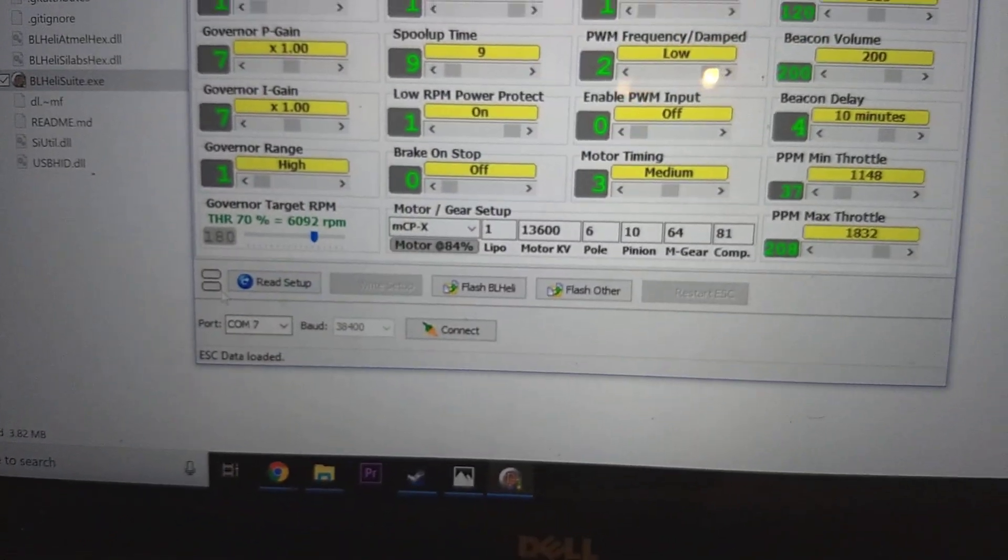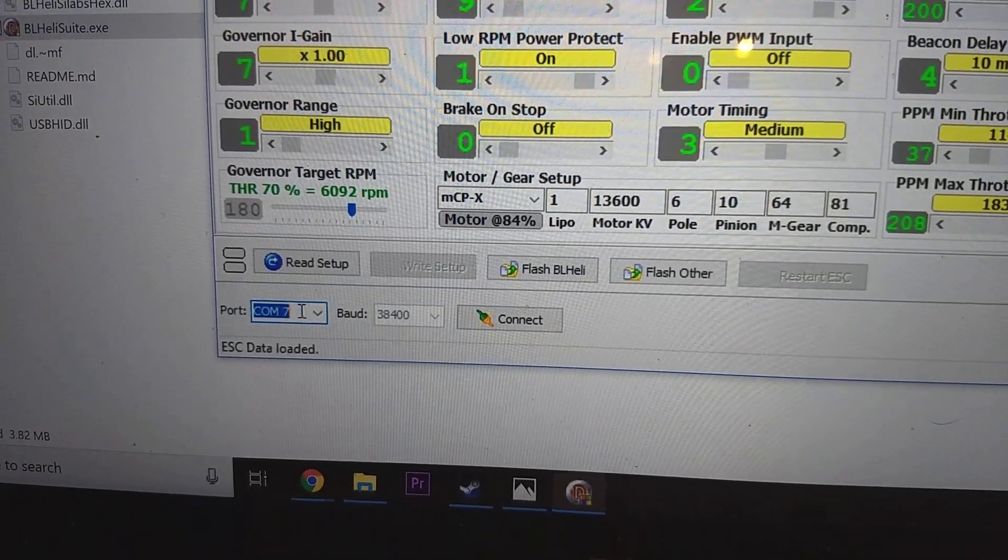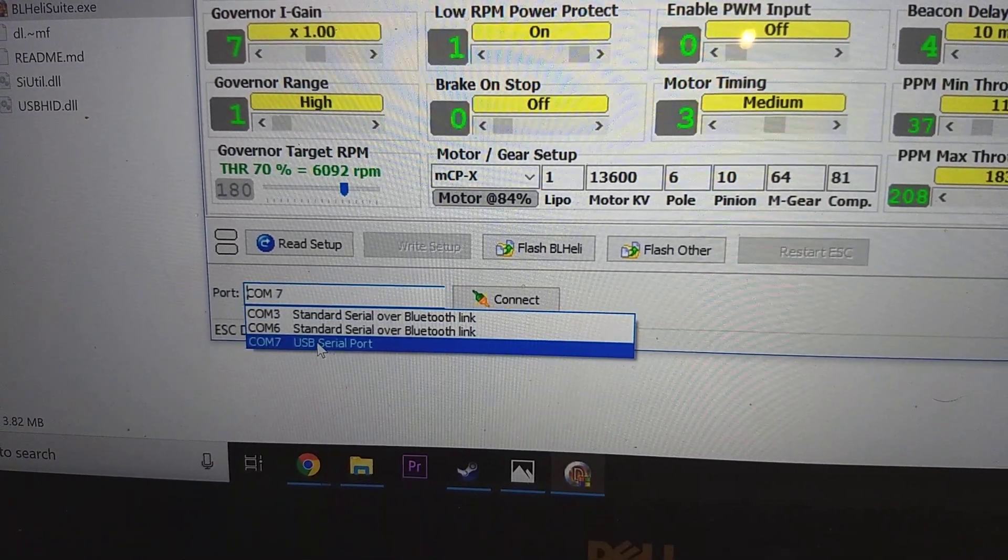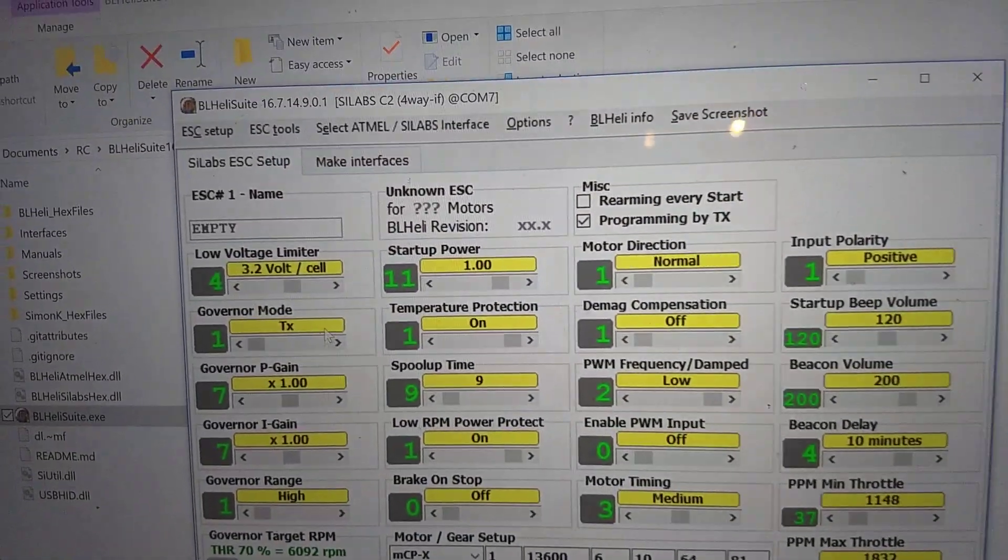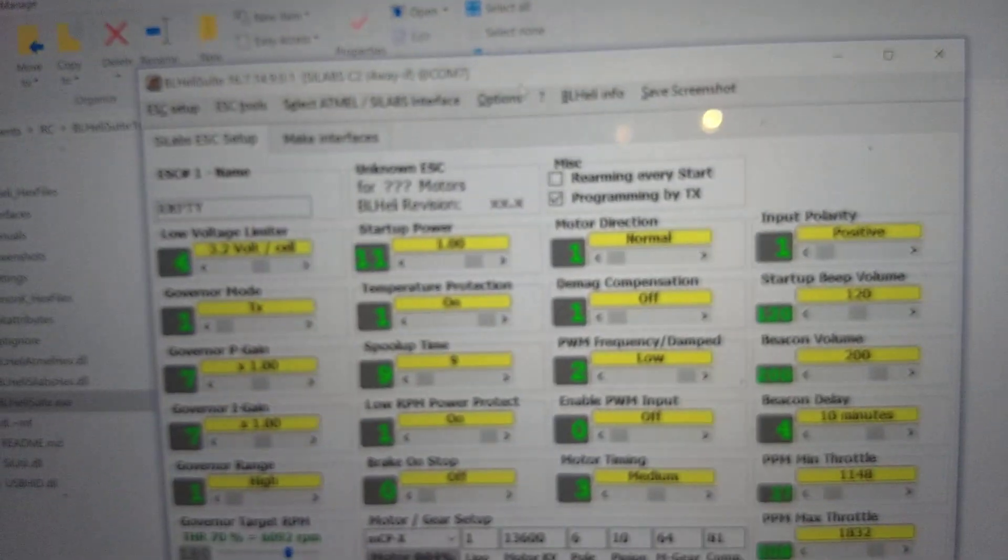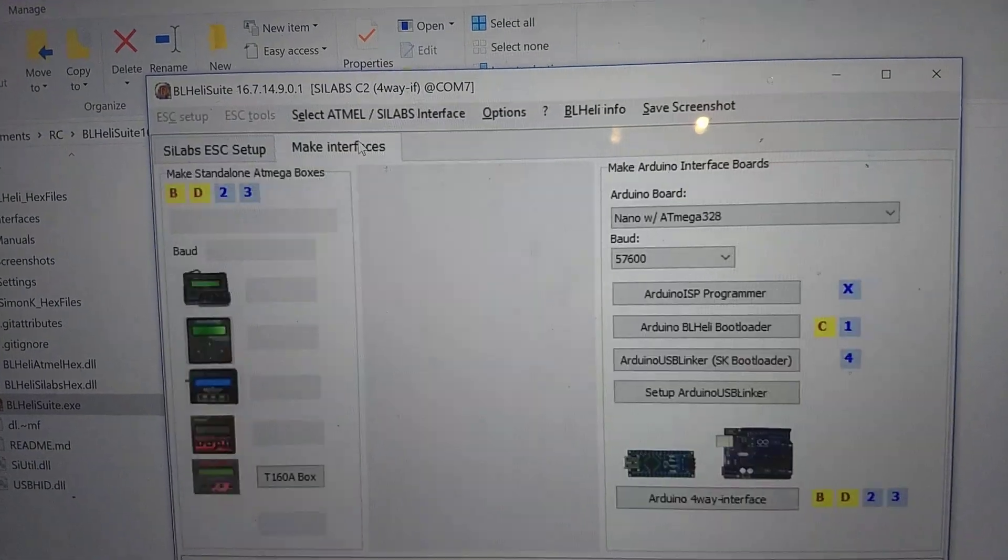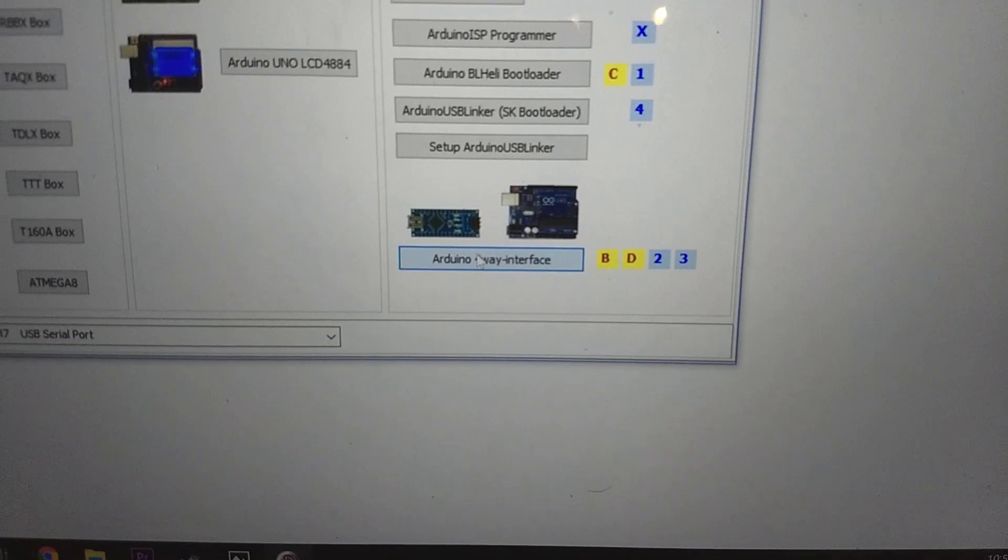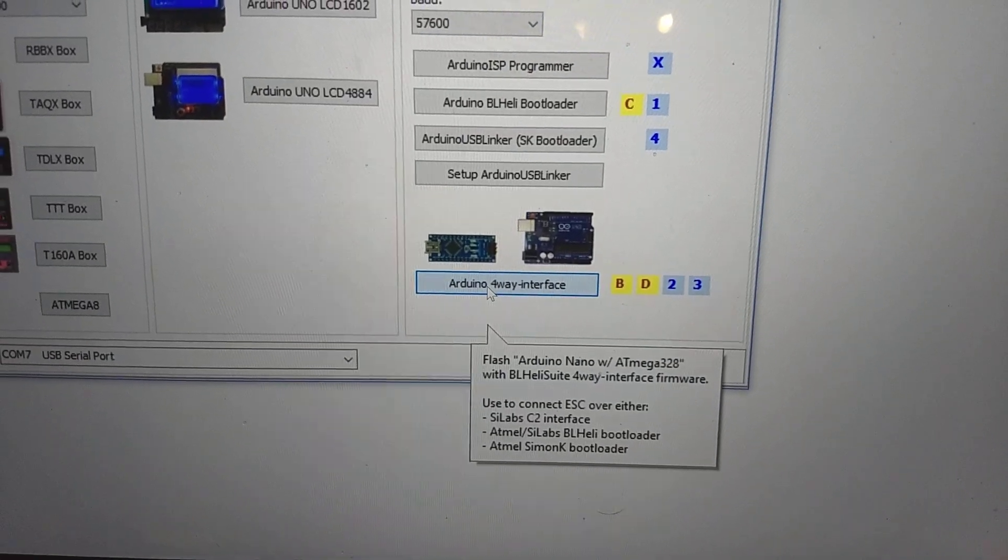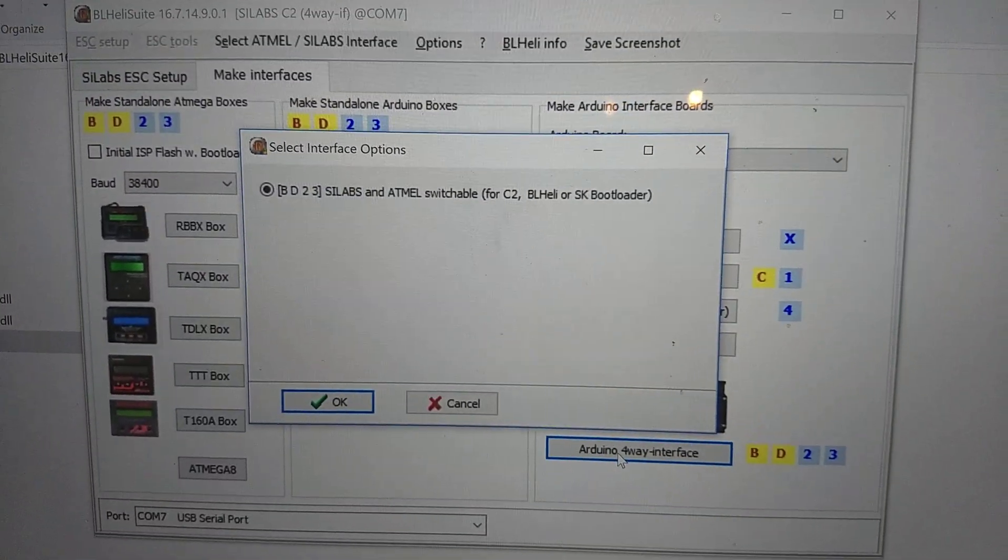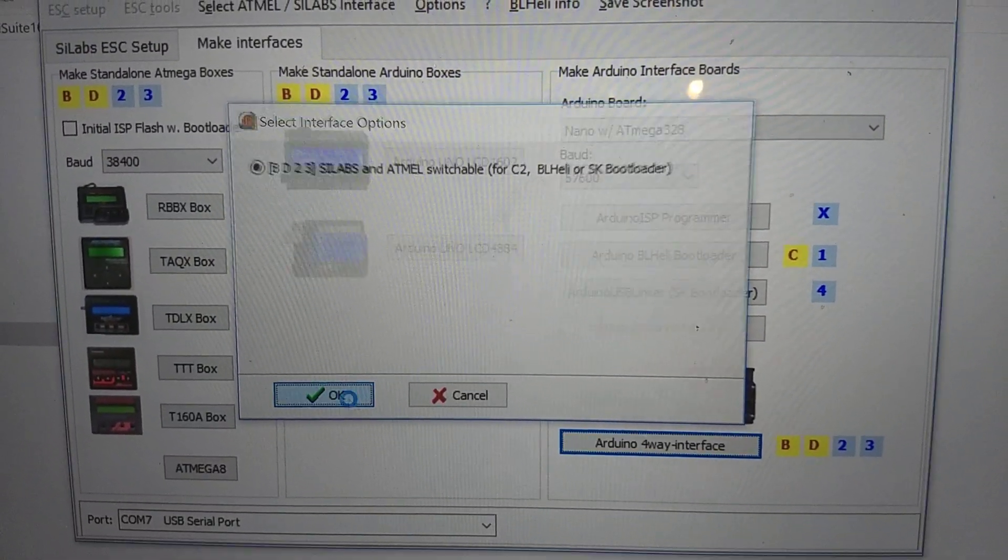Now we want to go down here to the bottom, select our COM port. Mine is already selected. USB serial port is what it's labeled on mine. We're going to go up here to Make Interface. Oh, it's not. To Make Interface. And we're going to go over here and click on Arduino, 4-Way Interface. This is for C2 mode for SIL Labs ESCs, which the plush are.